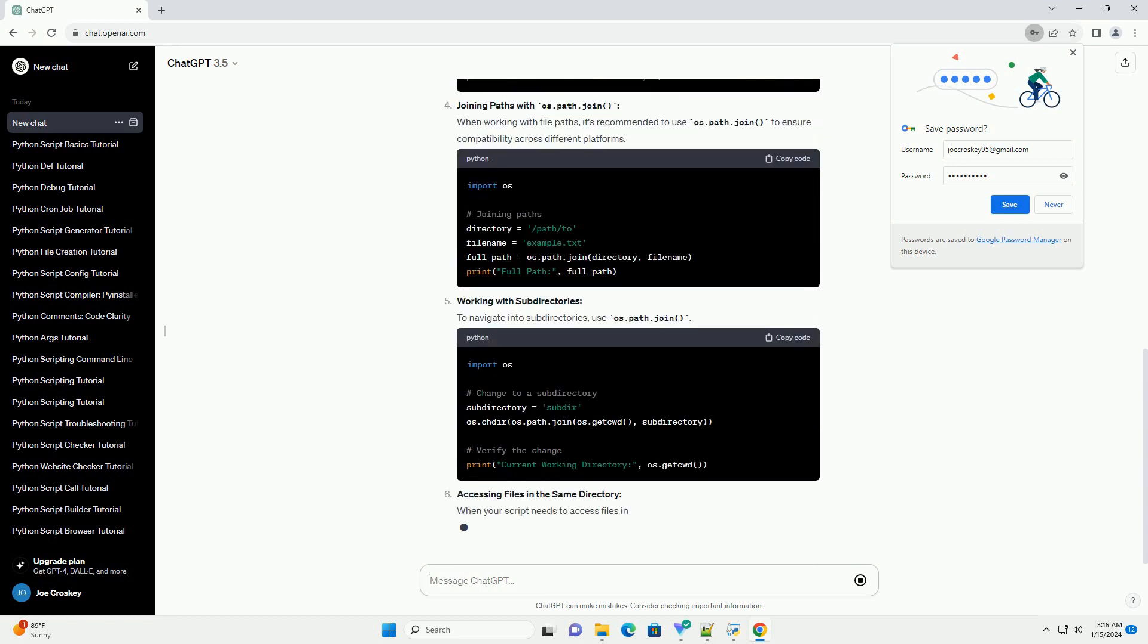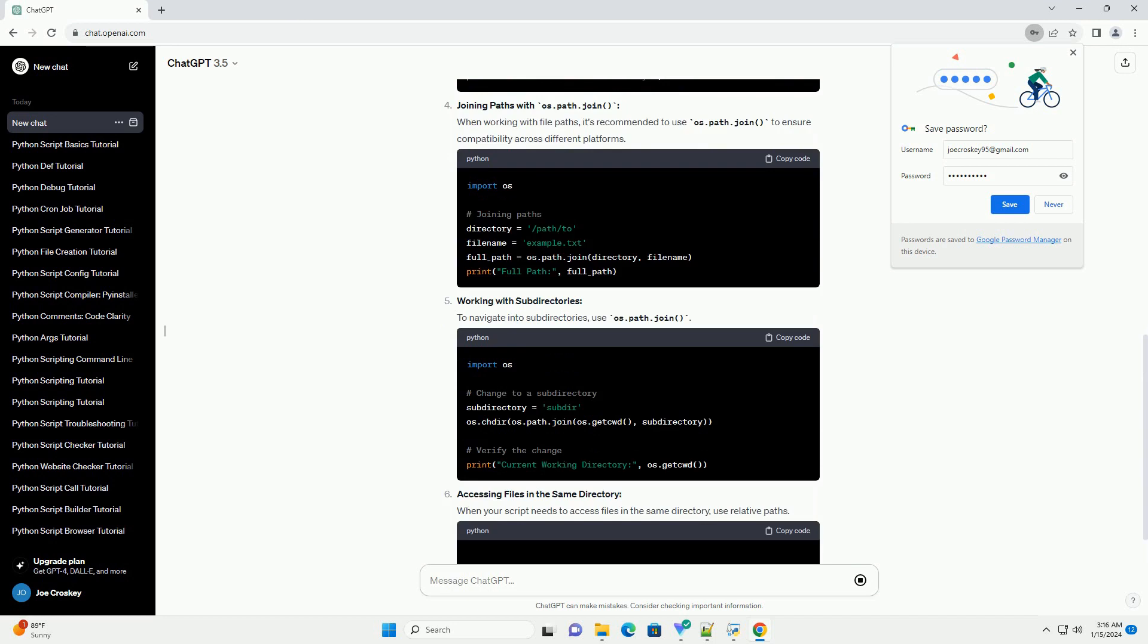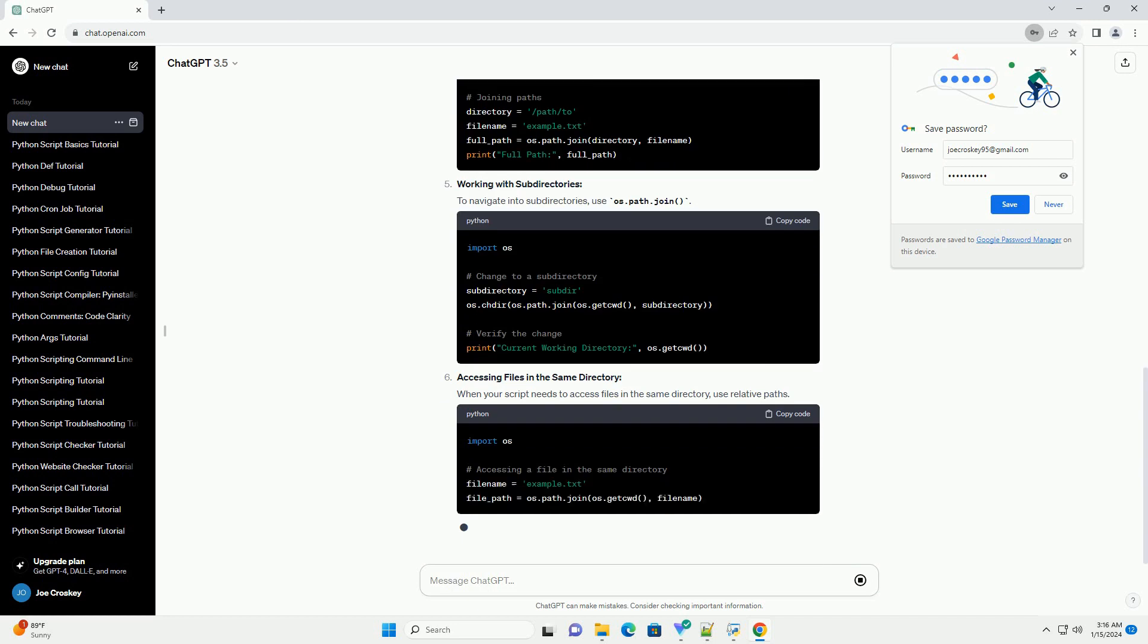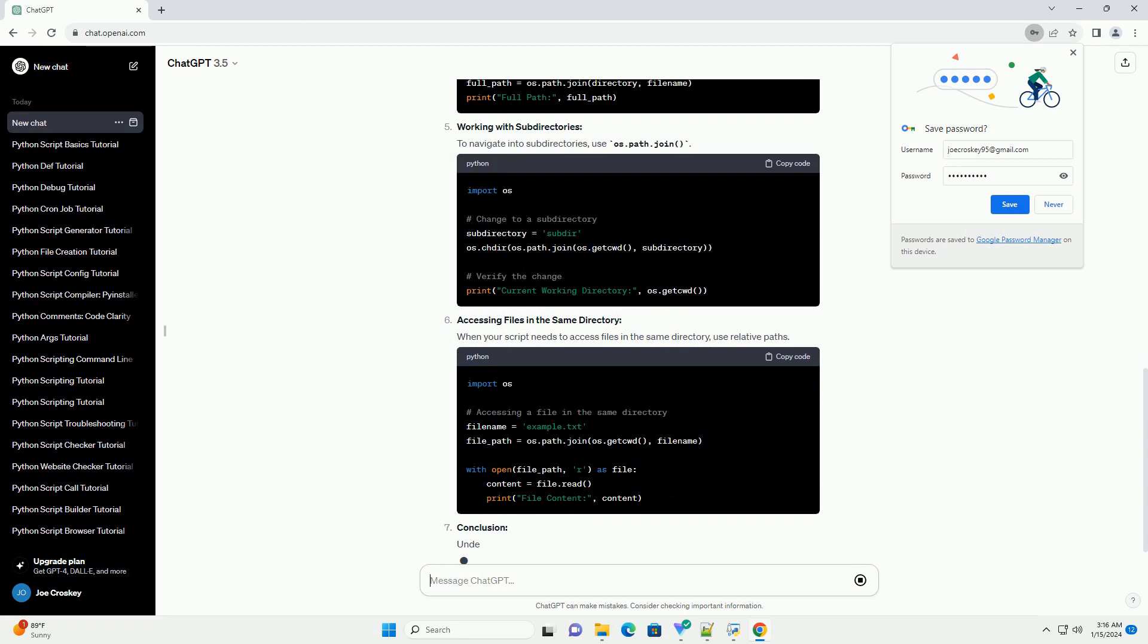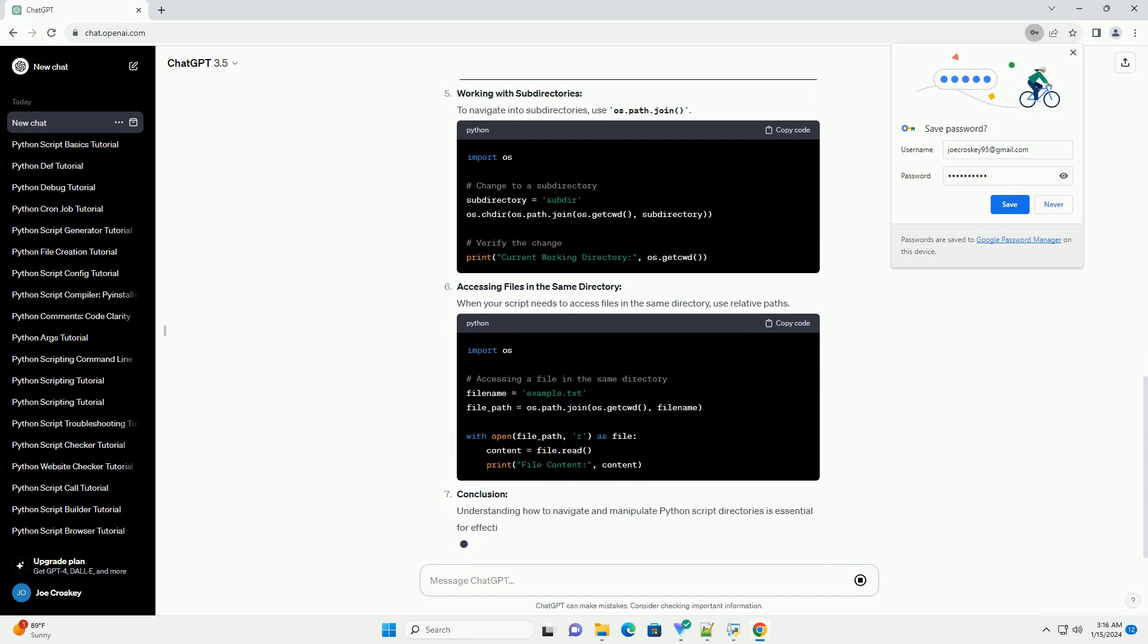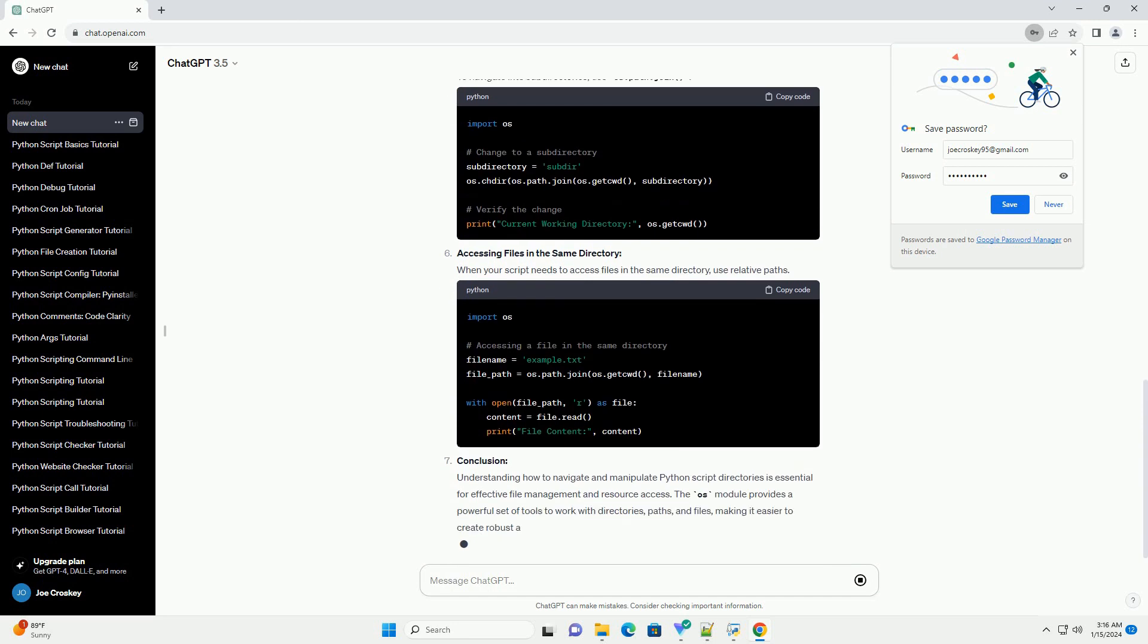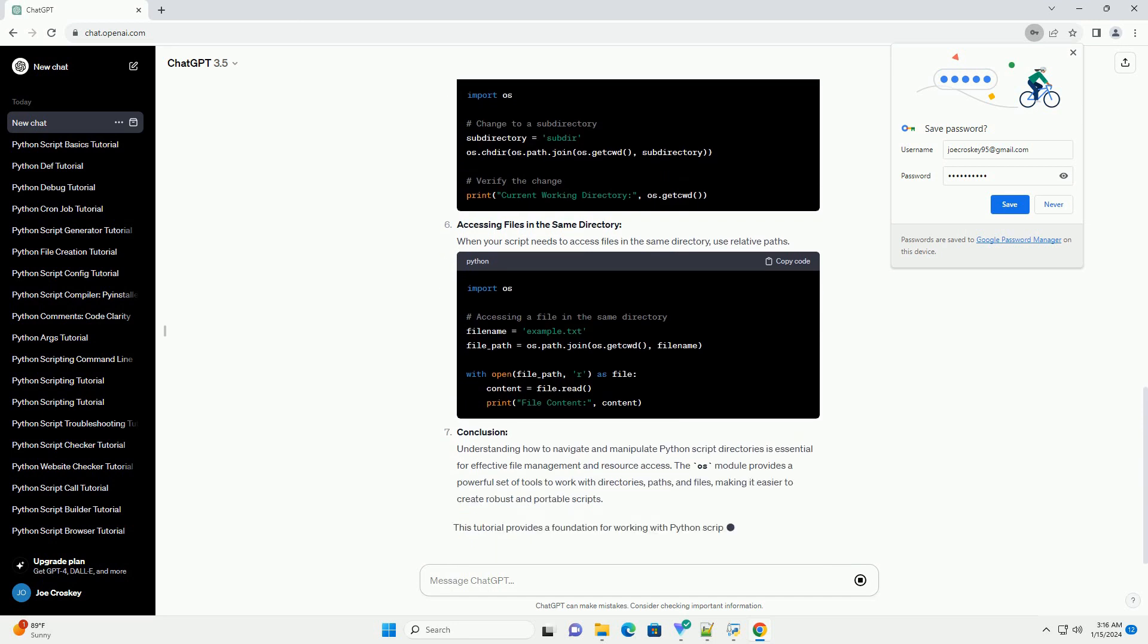Changing the Current Working Directory: You can change the current working directory using os.chdir().